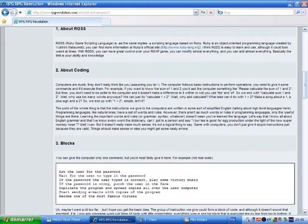About RGSS. RGSS, that's Ruby Game Scripting Language, is as simple as the name implies, a scripting language based on Ruby. Ruby is an object-oriented programming language created by Yukihiro Matsumoto. You can find more information at Ruby's official website, www.rubylanguage.org. I think RGSS is easy to learn and use, although it could look weird at times.